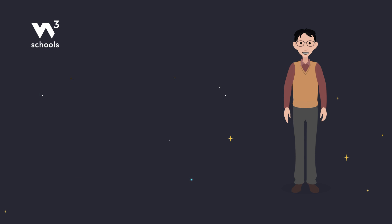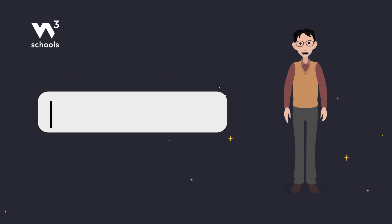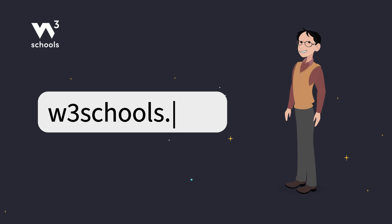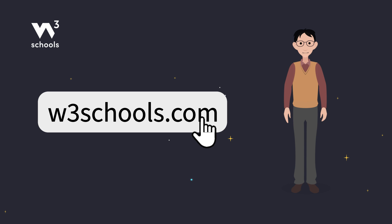Thanks for watching. Like and subscribe to get notified about our latest videos. For more coding tips and tricks, keep it locked right here on w3schools.com. Don't forget to try out what you've learned in our interactive editor. Happy coding.